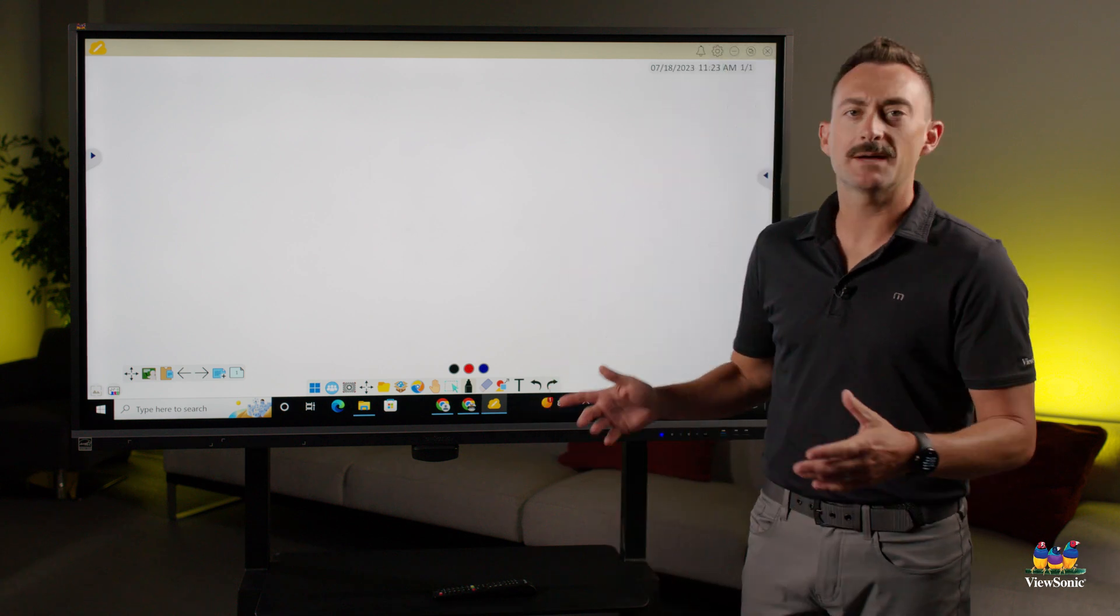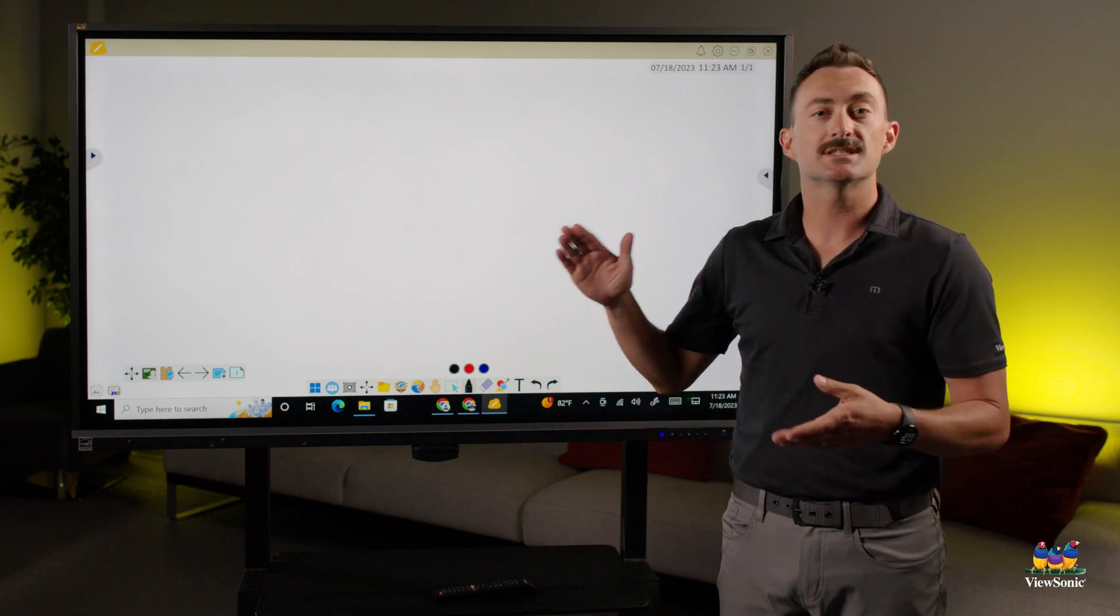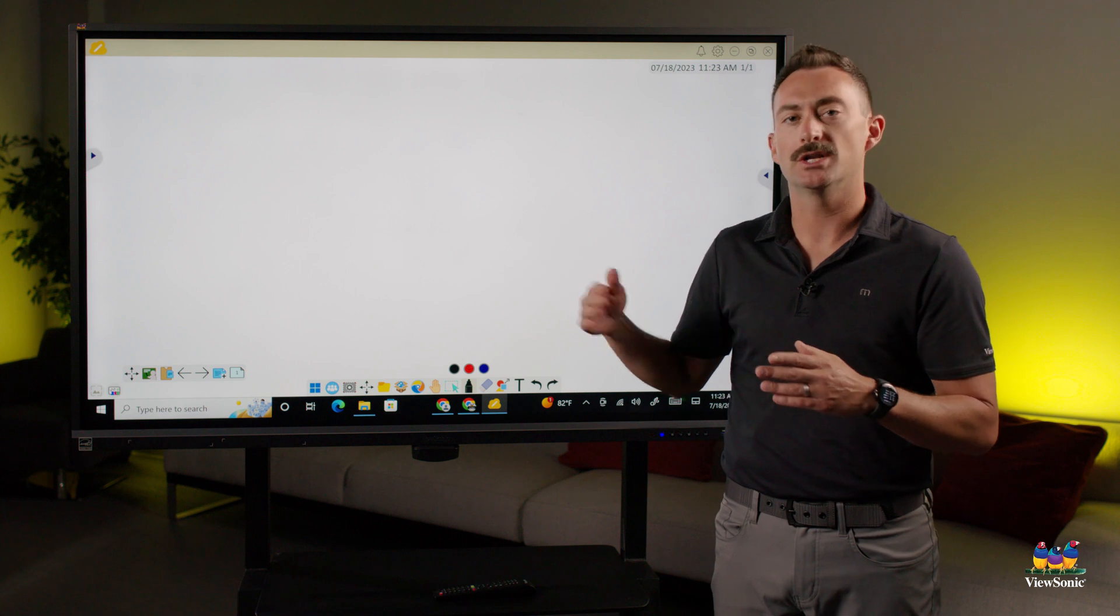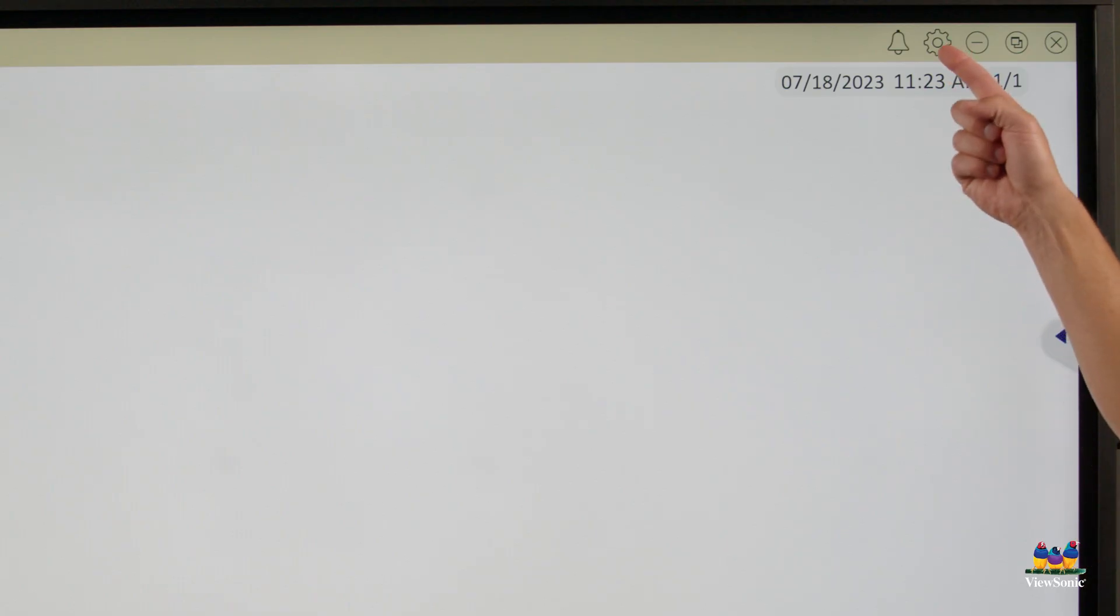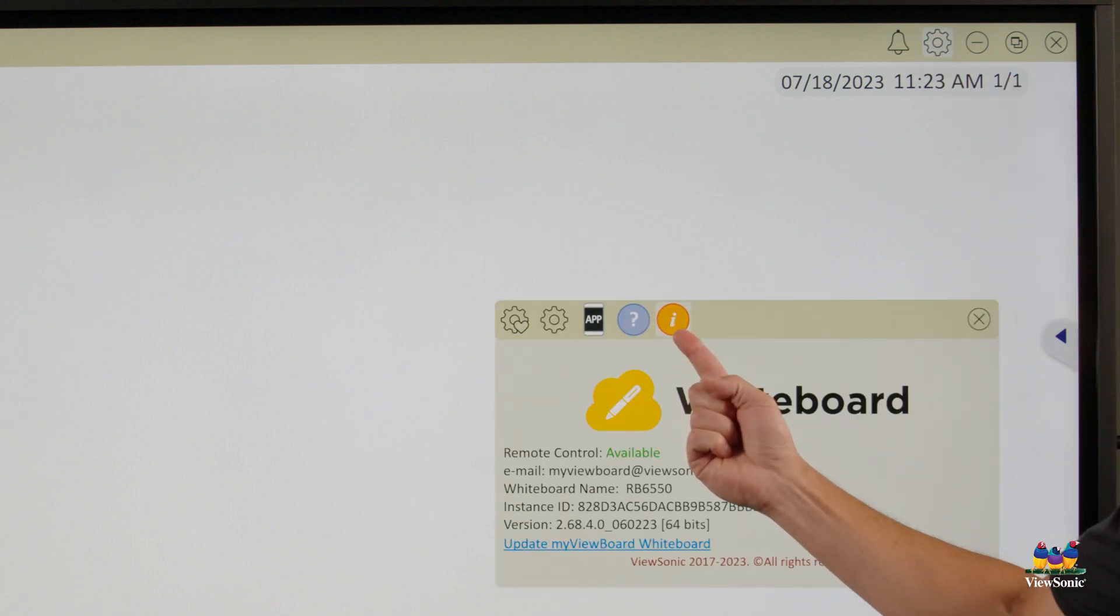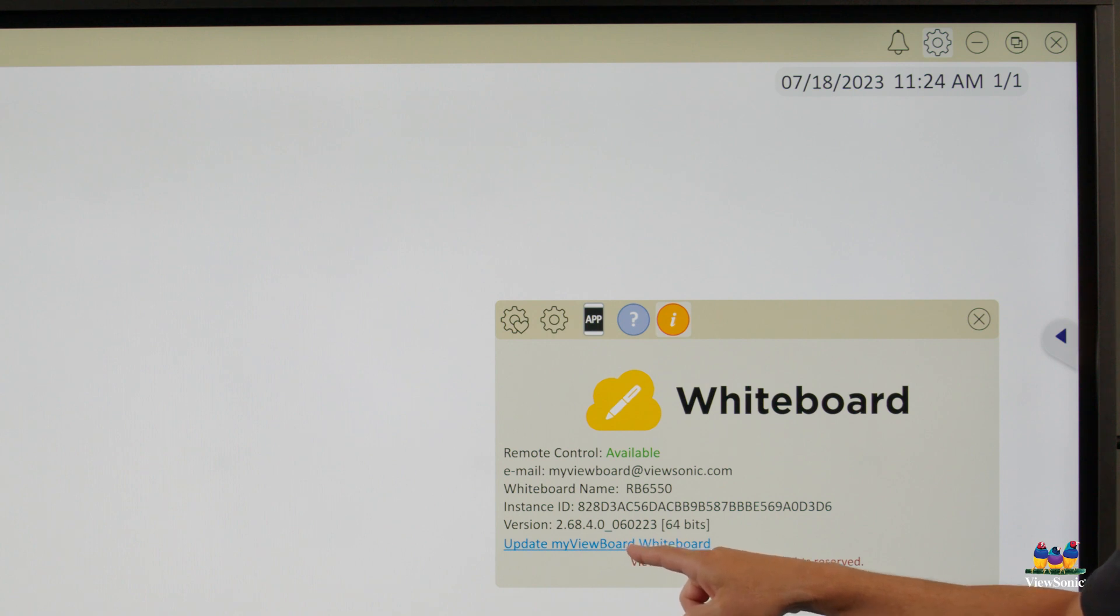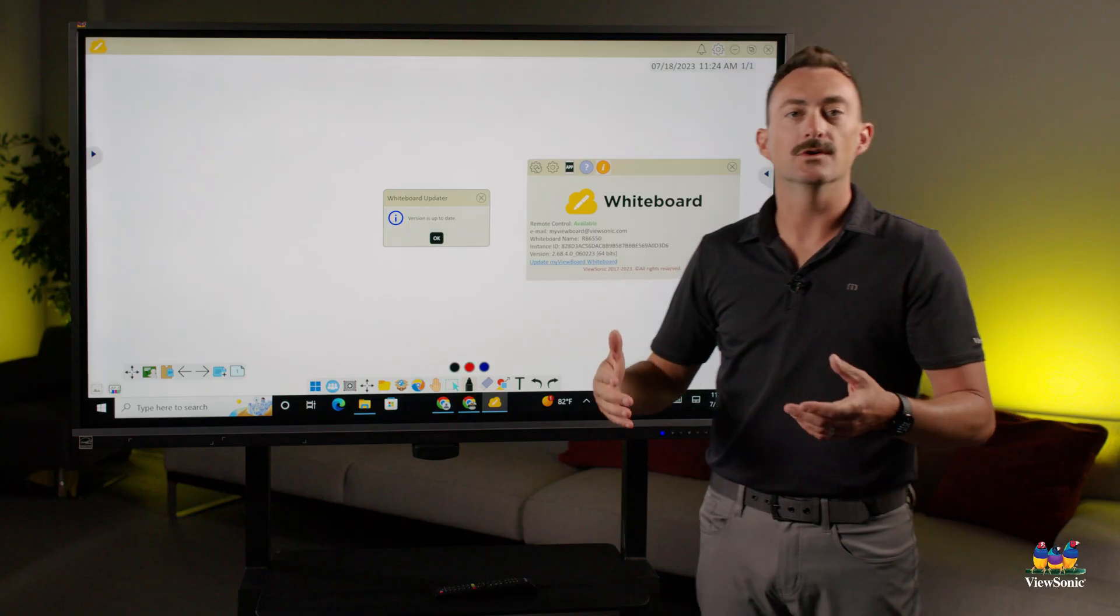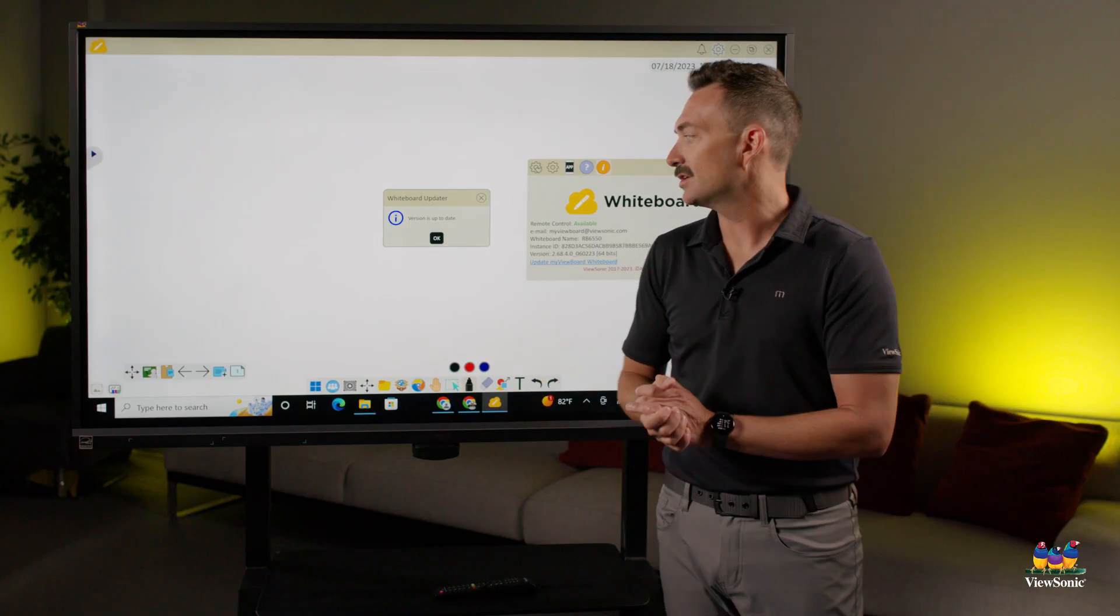We've seen from time to time teachers might dismiss the update, like it's saying there's an update and they keep saying no. The way that you manually update it is you go into the settings, which is the cogwheel on the top right. You choose the letter I and then you'll see this blue link that says update the MyViewBoard whiteboard software. If the teacher's been skipping it, you should be able to click this and it will say there's an update and allow you to install it.